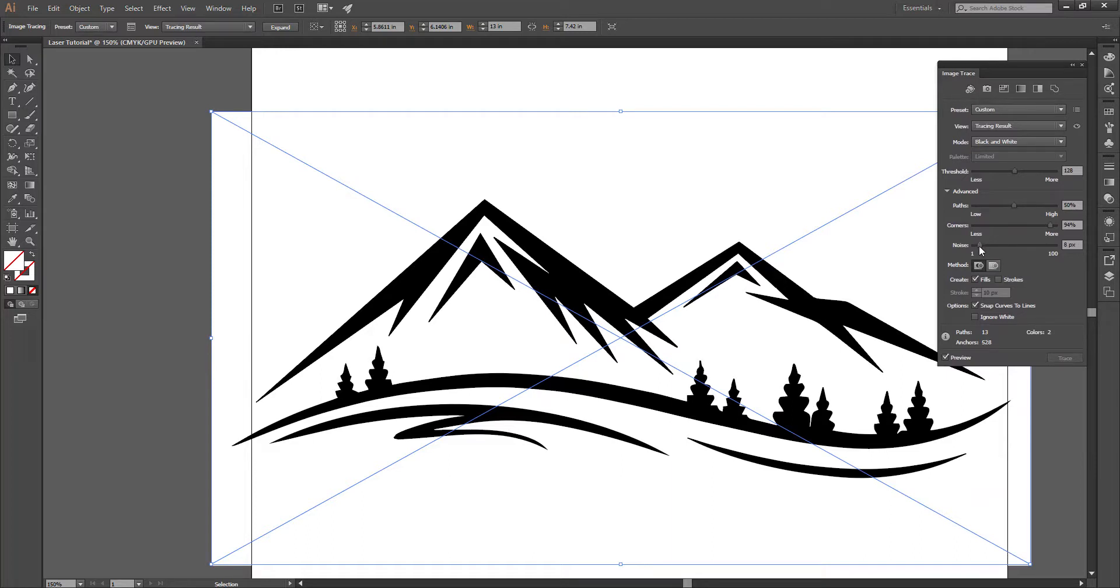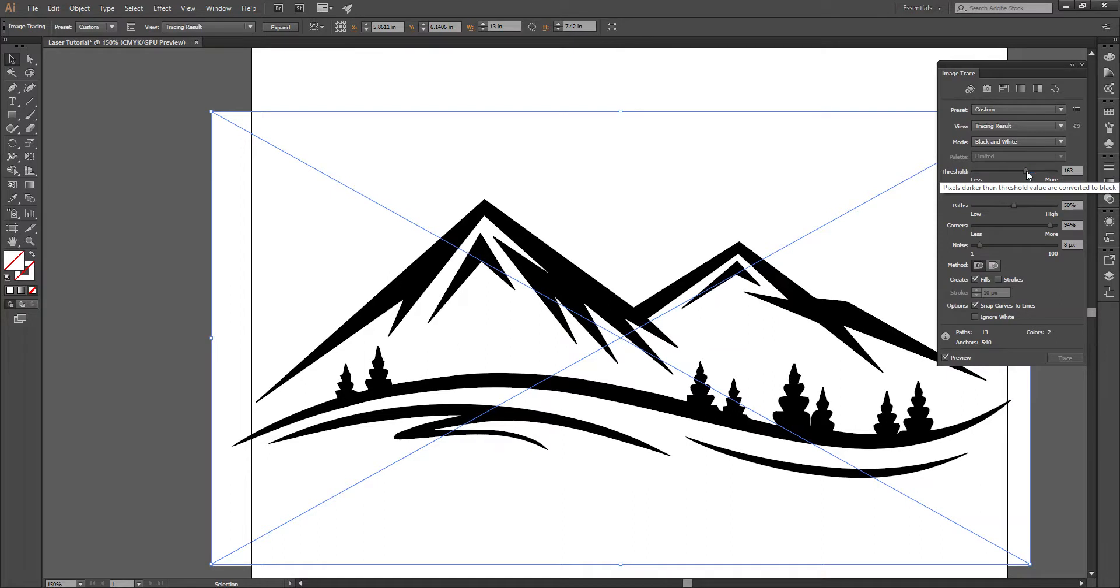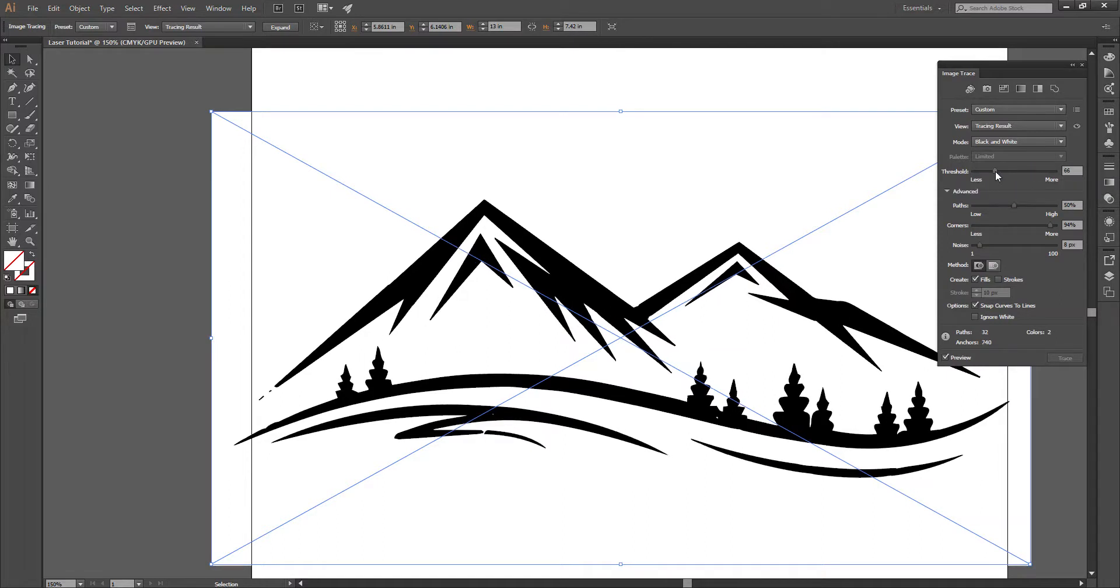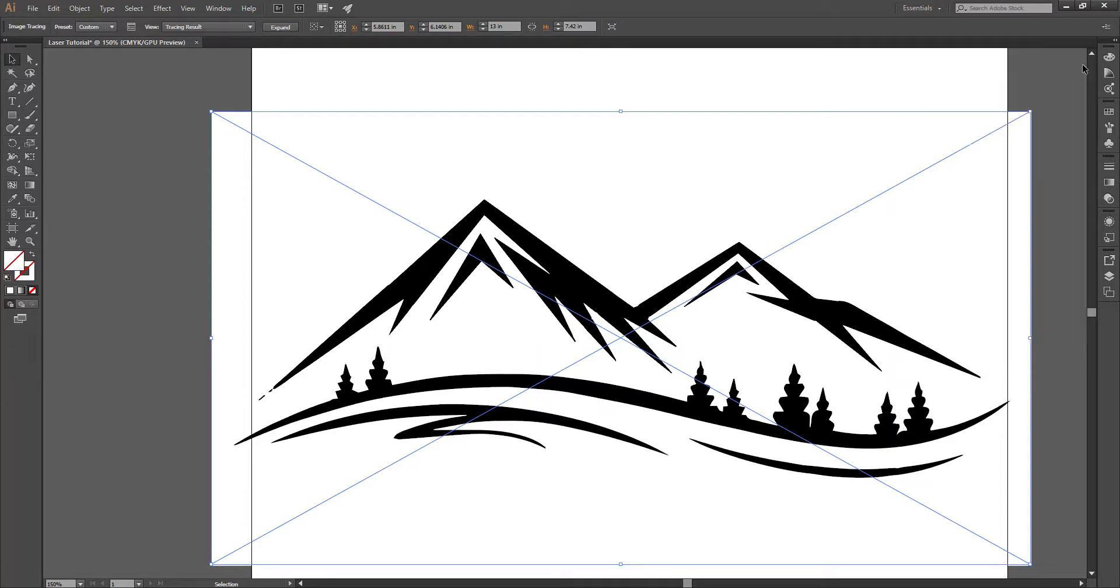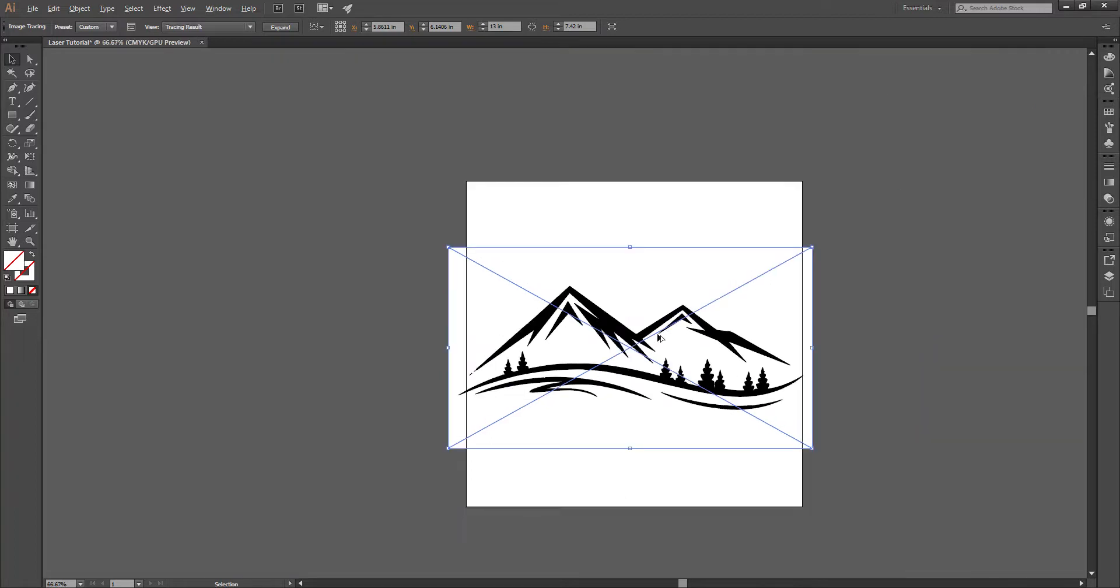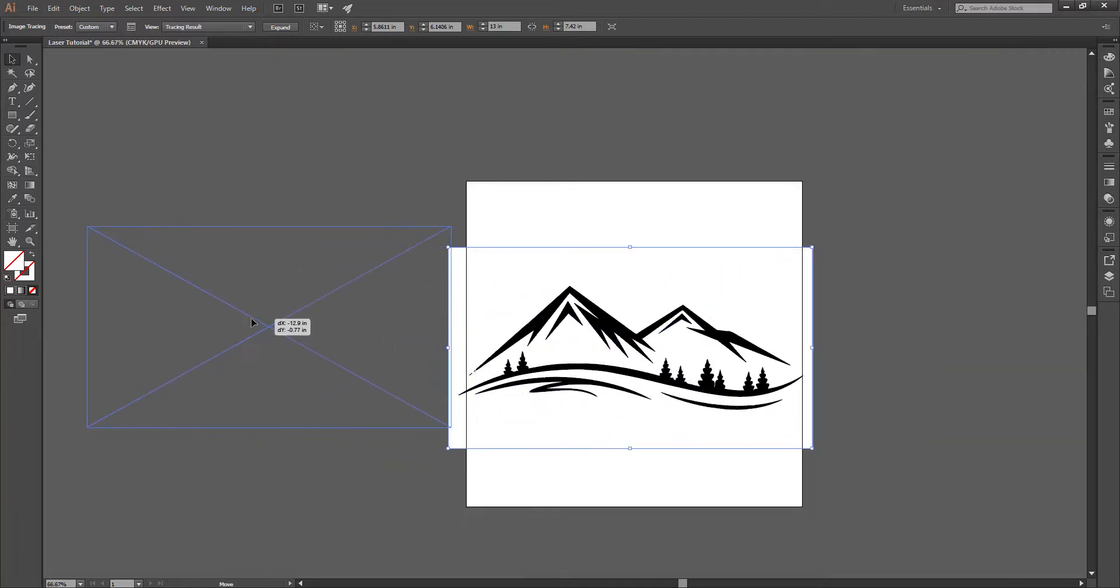So you can see maybe it makes some slight changes to the image. Once you get it looking how you want, then we'll just exit out of this panel. And this image will work. However, you can see, if we drag it off the canvas here, there is a lot of white space.